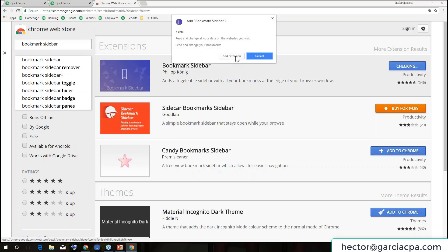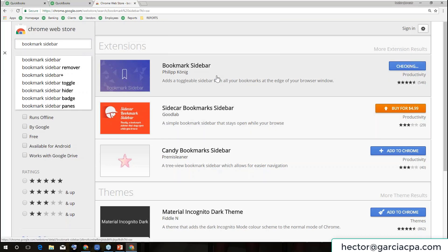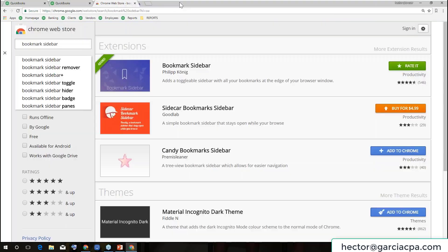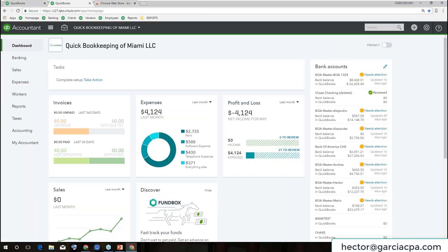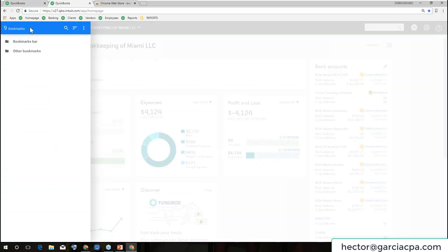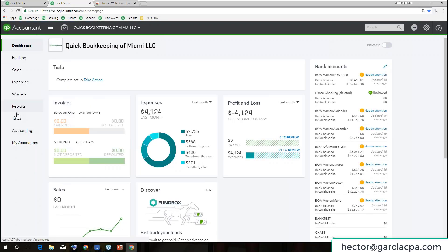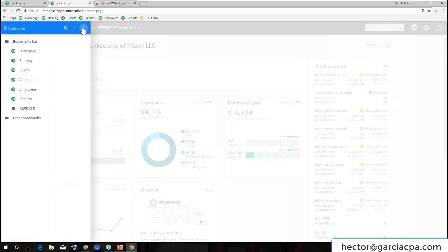I'm going to click Add to Chrome and Add Extension — basically a free app for Google Chrome. On the right side of the screen you'll see a little bookmark logo. Let me go back into QuickBooks. If I click on that little bookmark logo, on the left-hand side I get this menu that is a bookmarks bar. But I already have a left-hand navigation in QuickBooks Online, so I wouldn't put this on the left-hand side.